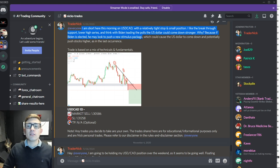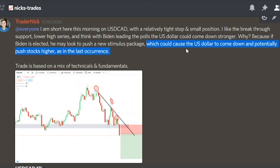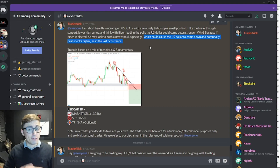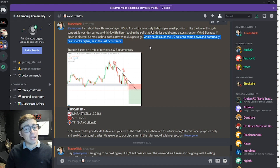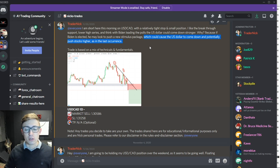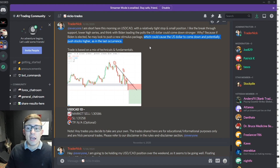That was my theory — that this could cause the US dollar to come down and potentially push stocks higher. Fast forward to today, we actually see stocks flying high and so far the US dollar has come down really strong. So far this analysis has played out really well, and I'm going to show you guys exactly how things have gone since then.